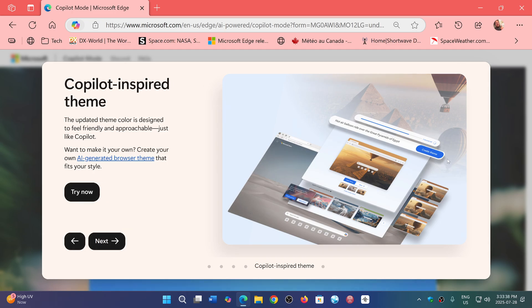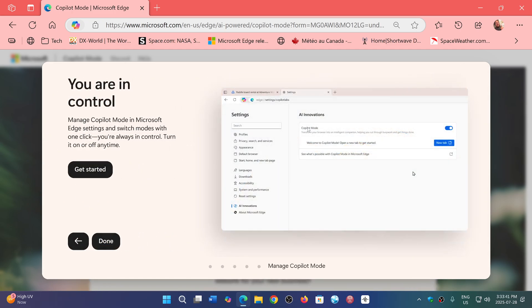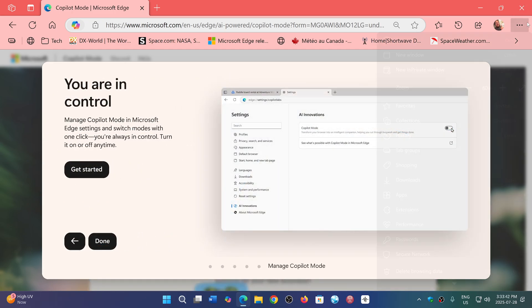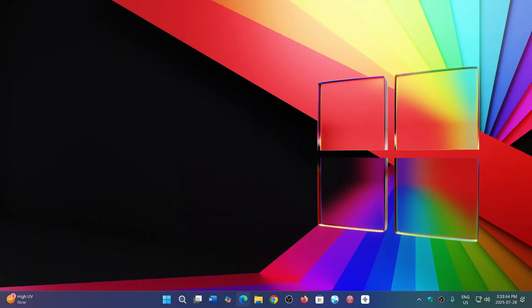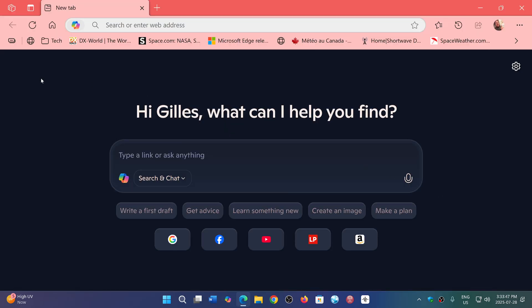So once you've turned it on, you will start your Edge browser, and it will be more personalized. So your name is going to be there. Of course, Microsoft account required. And you'll have a type of link or ask anything.